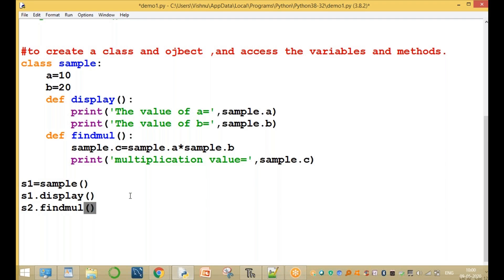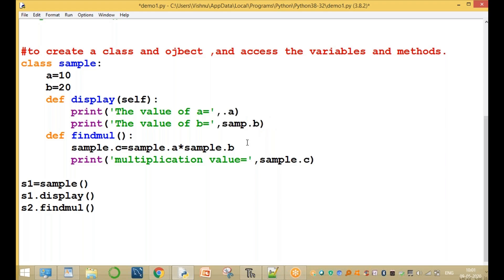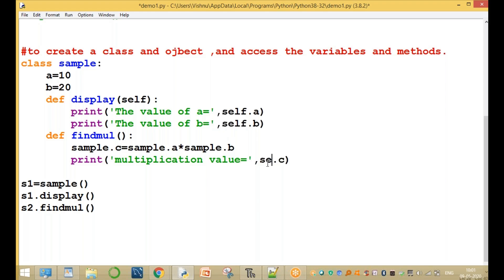After creating a class, we immediately create an object. To call the methods through the object we use a special variable called self. Self is a parameter — the first parameter of every class method. We use self.a, self.b, and self.c inside the methods. Self refers to the given object.